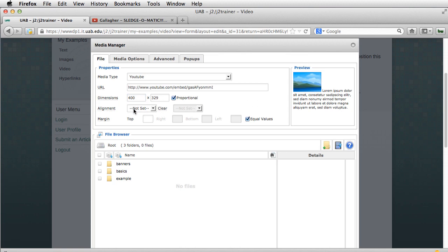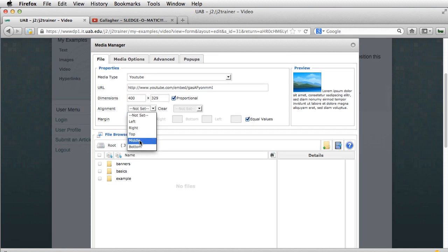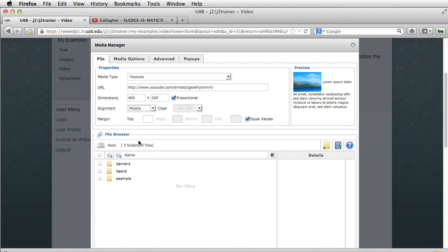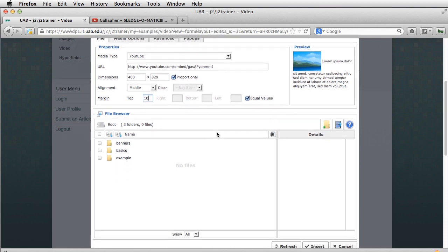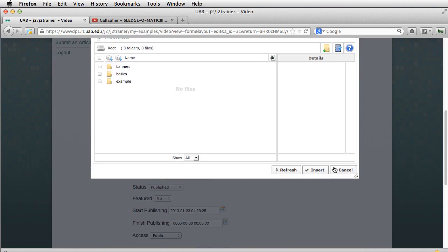Let's position this by first placing it in the middle. I'm going to place a margin of 10 pixels around it, and I'm going to click on Insert.